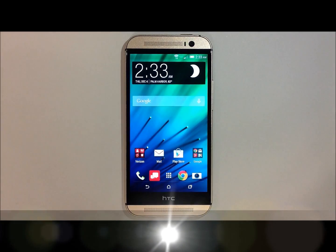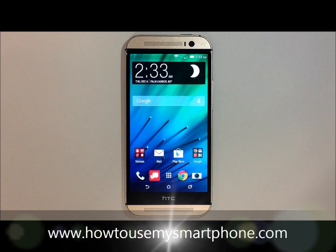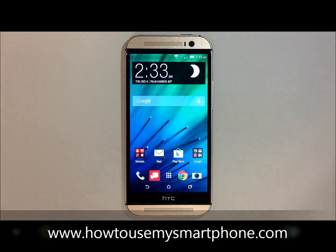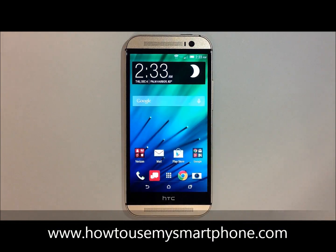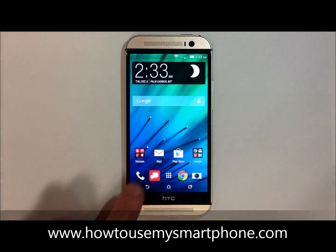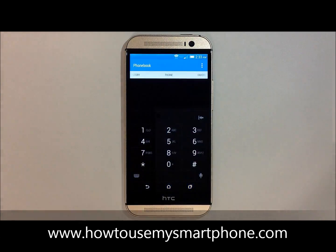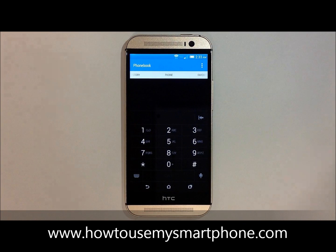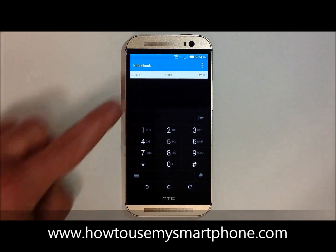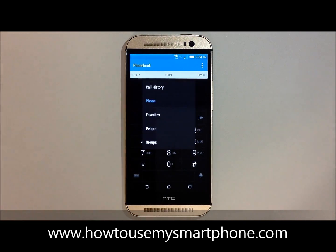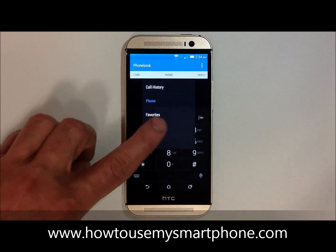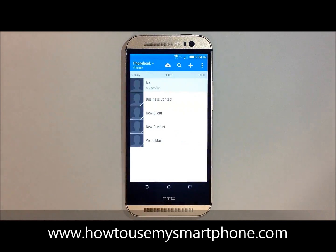How to add a picture to one of your contacts. First, open up your phone's dial pad by tapping the phone application located at the bottom of your screen. Next, touch where it says phone on the top middle part of your screen, and then select people on the bottom of that list. This will bring you to your contact page.